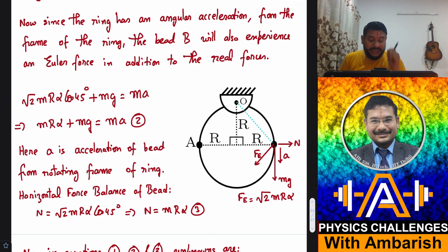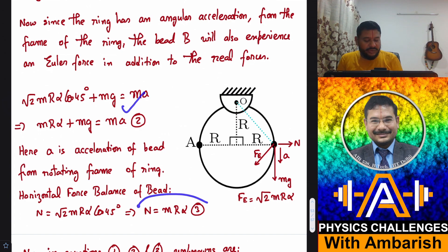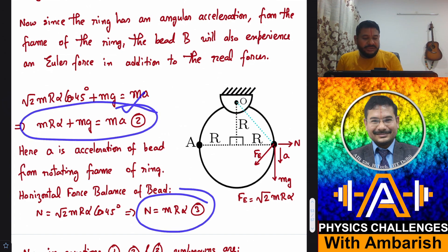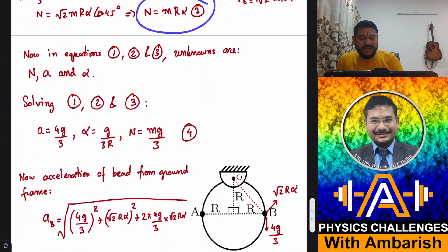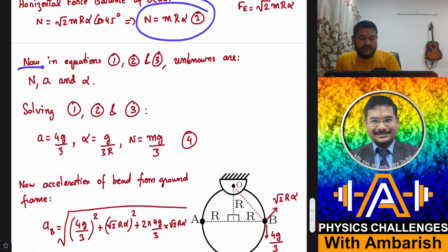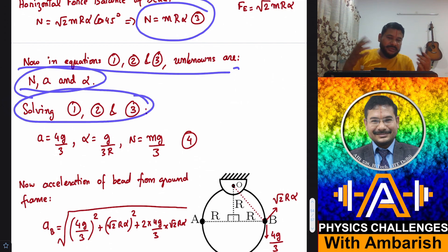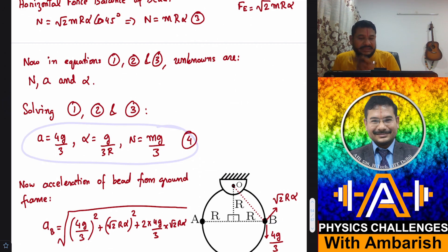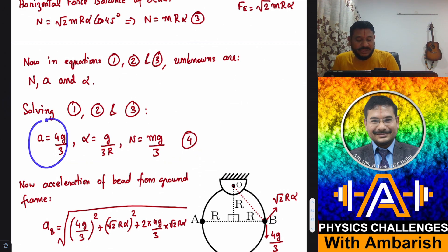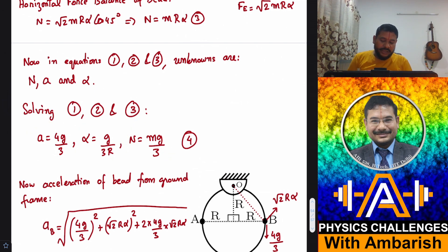We now have three equations and three unknowns: n, alpha, and a. Solving them by elimination and substitution gives: acceleration a equals 4G by 3 (in the ring frame), angular acceleration alpha equals G by 3R, and normal reaction n equals mg by 3.